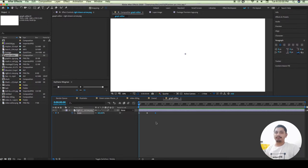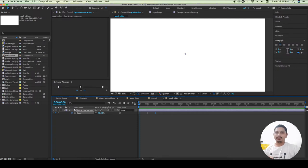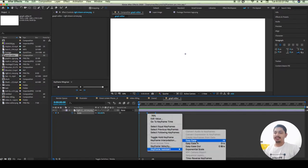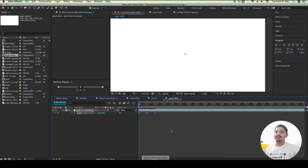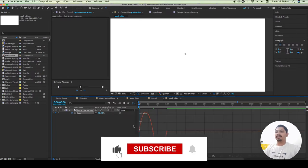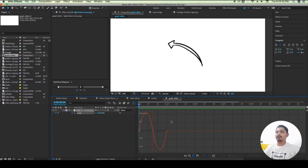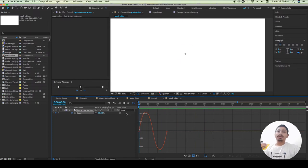Here we have the Graph Editor, and we can use it. If you want to open the Graph Editor, first thing you want to do is push the Graph Editor button. If you want to use the Graph Editor, select the keyframes and right-click. Then click on the Graph Editor.